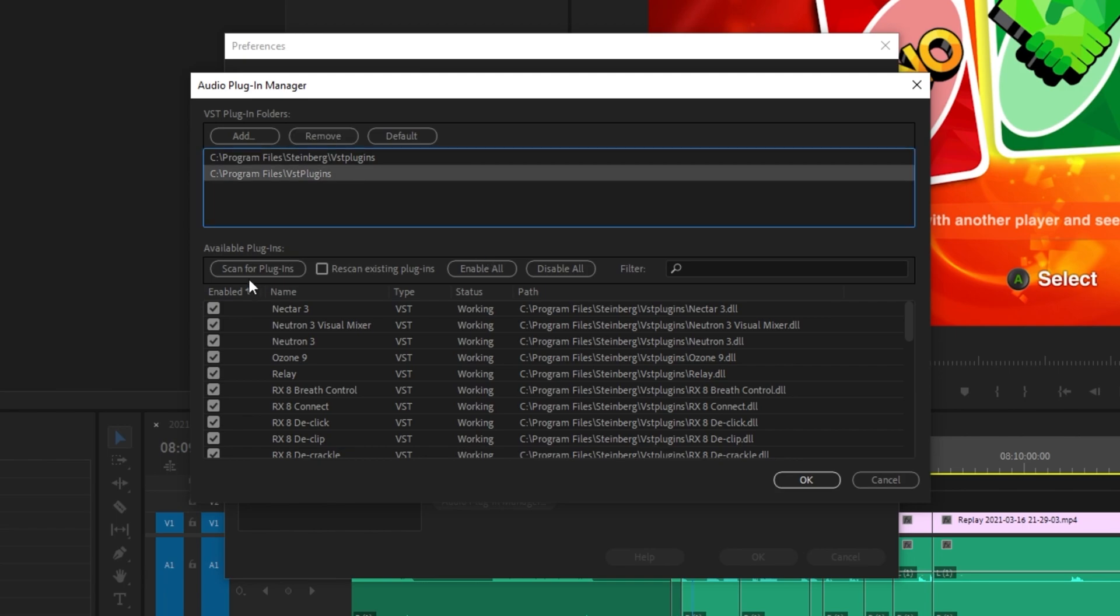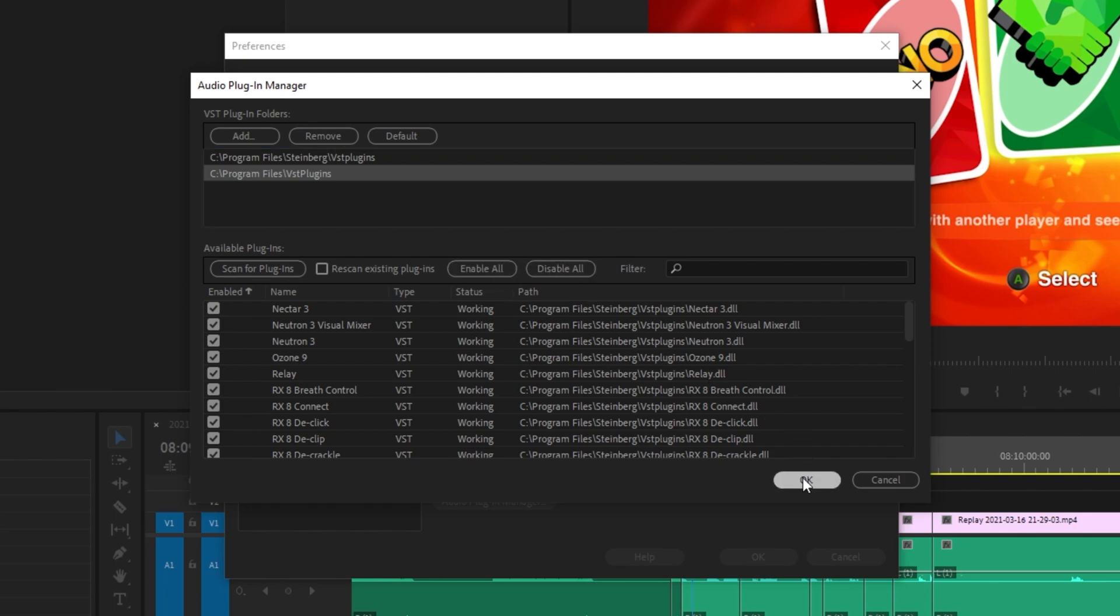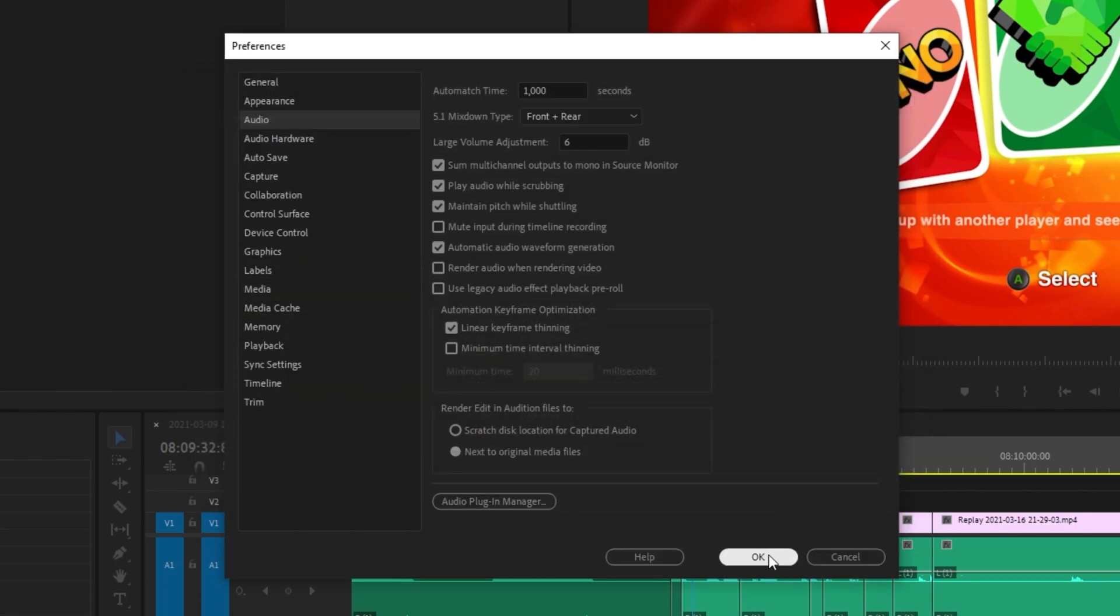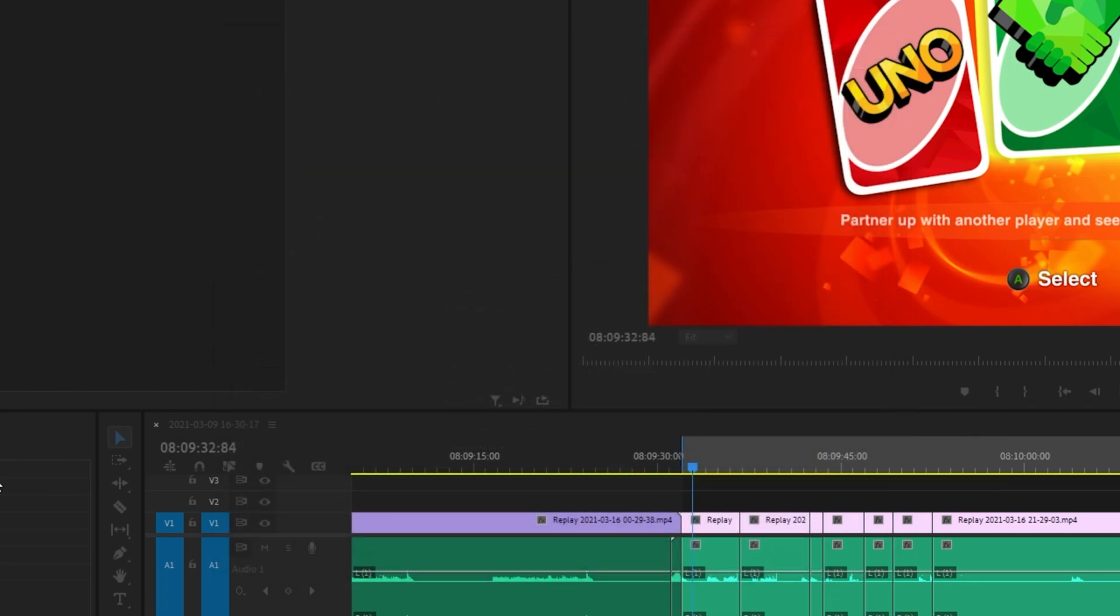You can add folders, scan for available plugins, enable, disable all of them, etc. Really useful. Simply click OK and OK once again.